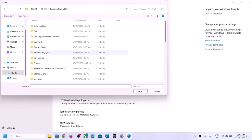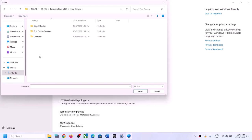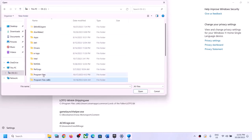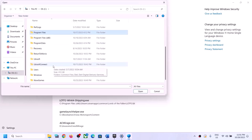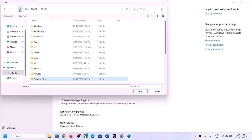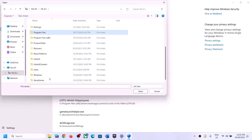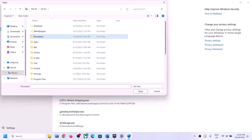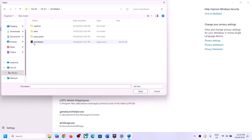Go to the game installation folder — if the game is installed on the C drive, open C drive and find where the game is installed. Open the game folder, select the game exe file, and click Open to add it.